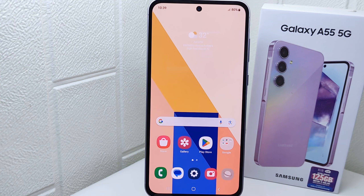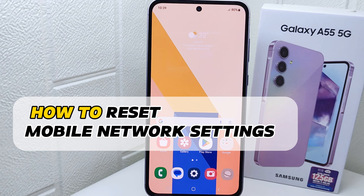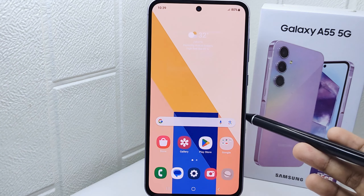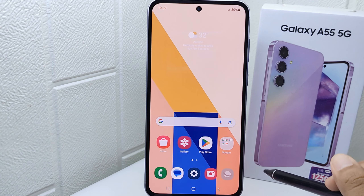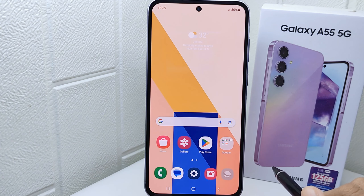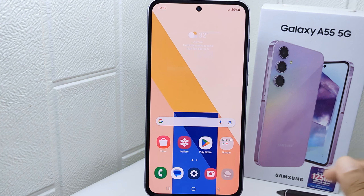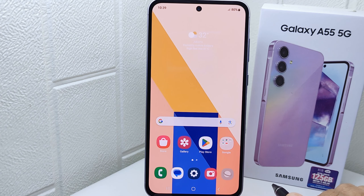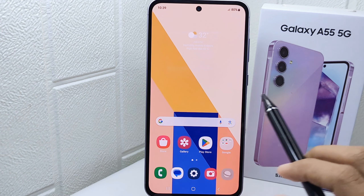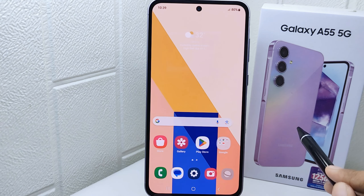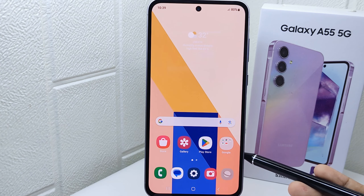Hello everyone. In this tutorial I want to show how to reset mobile network settings on Samsung Galaxy A55 5G. Knowing how to reset network settings can be helpful if you are experiencing issues like poor Wi-Fi connections, Bluetooth problems, or mobile data issues. It's a troubleshooting step that can often fix such issues by resetting network configuration to default.